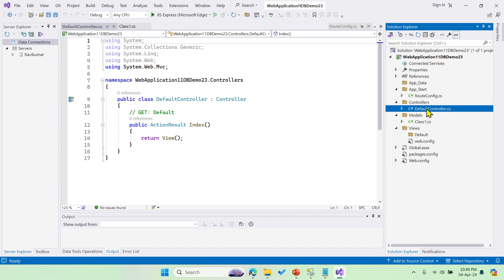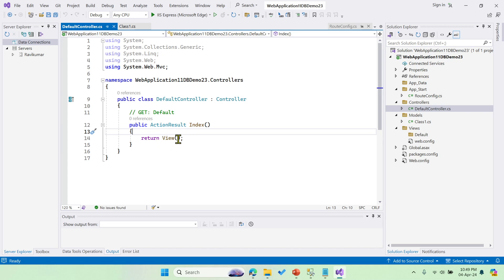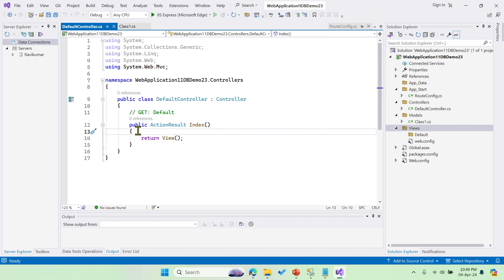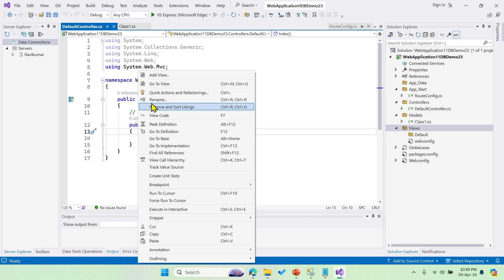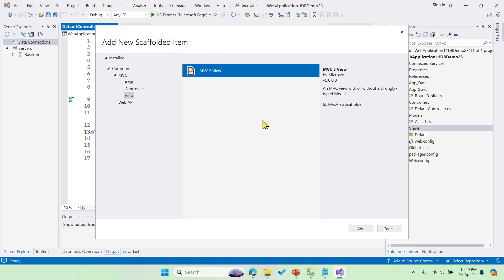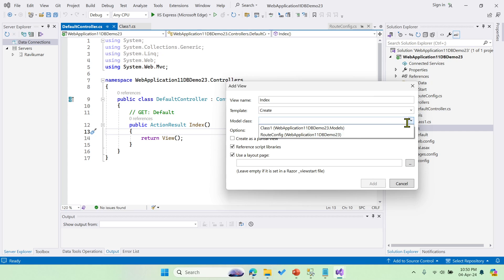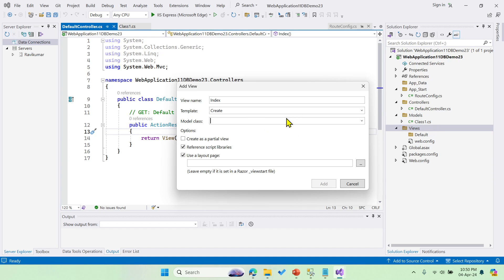Now let's open the controller. From action methods we need to create views. You can right-click inside the Index action method and click 'Add View'. Select MVC 5 View — it will automatically fetch the method name as the view name. Choose the 'Create' template, then select the model — that is Class1.cs — and click Add.